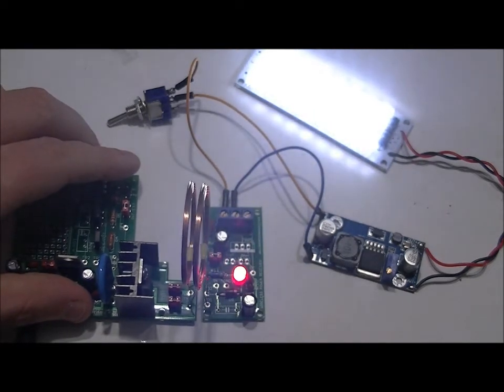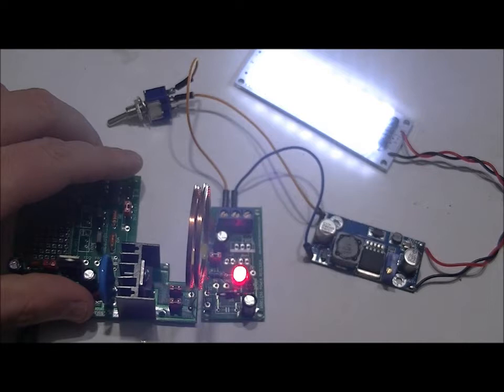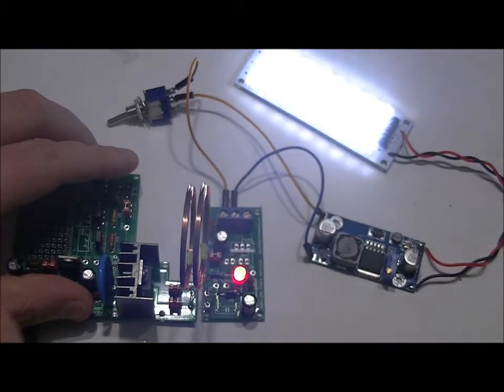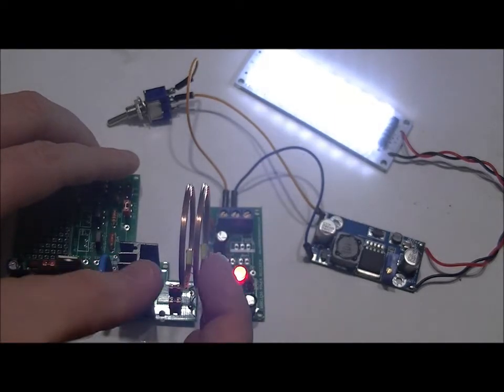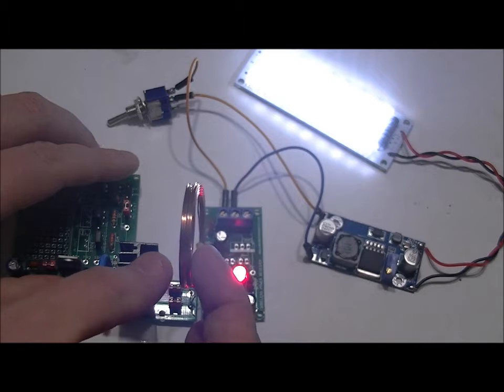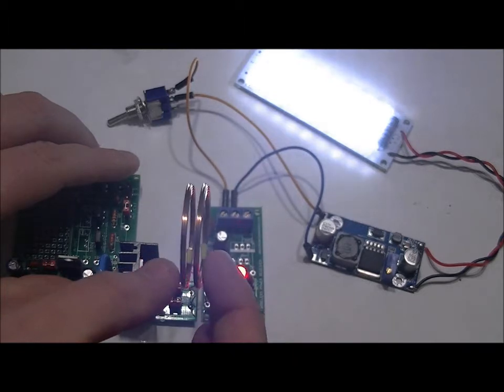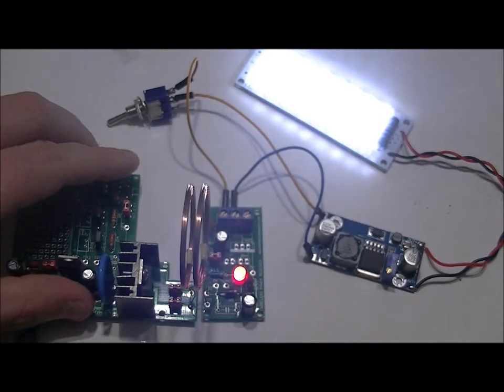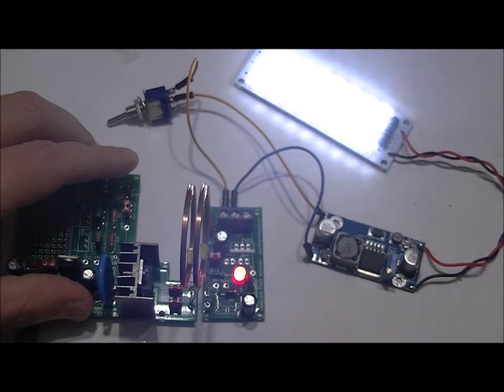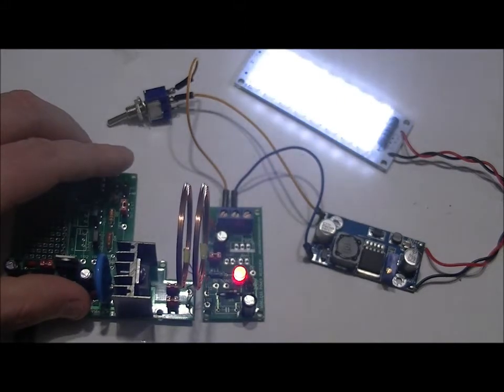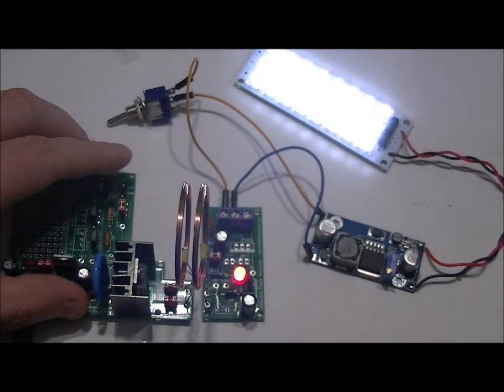And I'm able to transfer about 400 to 450, maybe 500 milliamps maximum when the coils are in parallel and extremely close together within a millimeter or less. And as I pull the transmitter coil away,